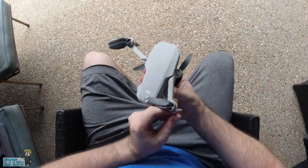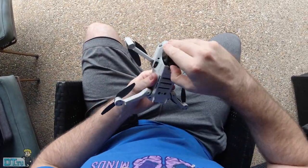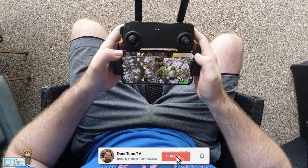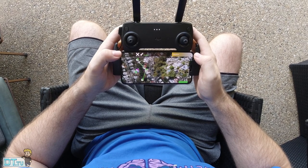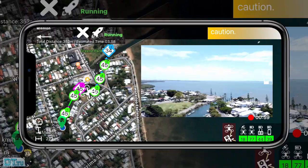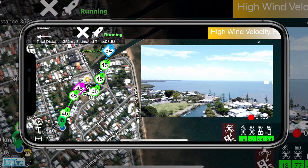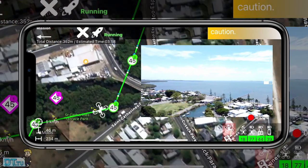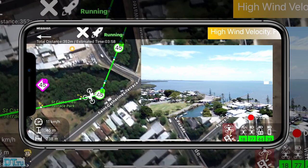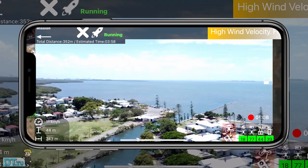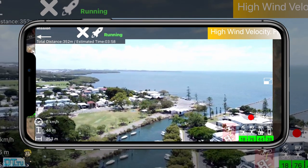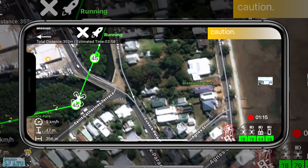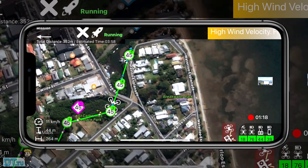Hello beautiful internet family! Danny from DansTube.TV — if you're new around these parts, you can expect brutally honest tech reviews on the channel, so make sure to subscribe and smash that notification bell. In today's video we are checking out the Mavic Maven application. This is exclusive to iOS users right now, and I'm testing this out on the Mavic Mini, exclusively focusing on the waypoints feature.